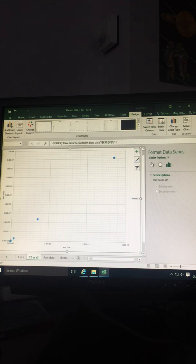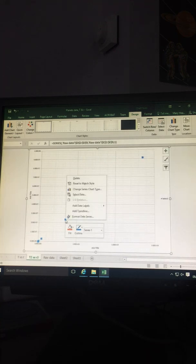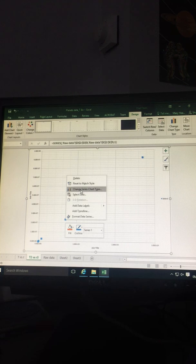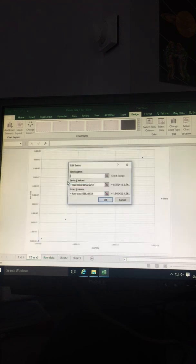Change series—no, that was the wrong option. Select Data. There we go. Select Data, click on Edit, and you can select the data you want on the x-axis.